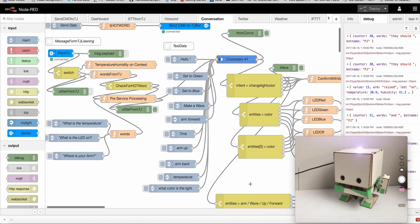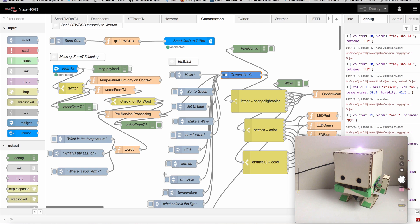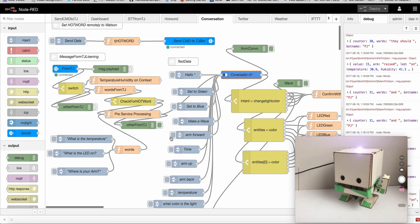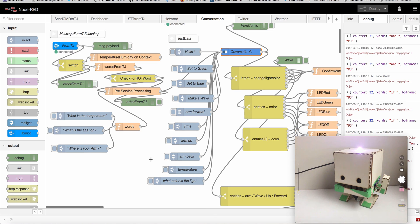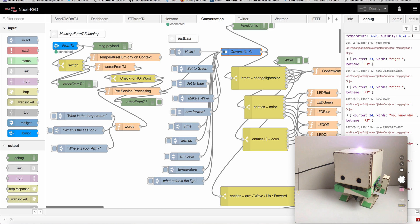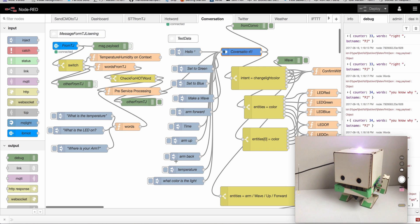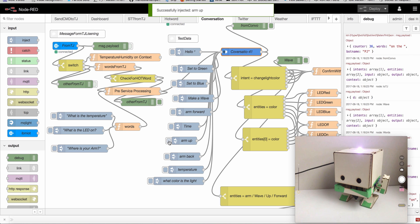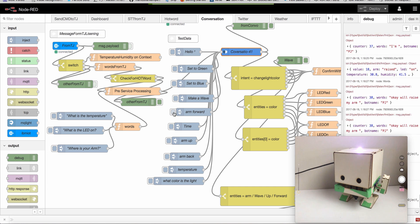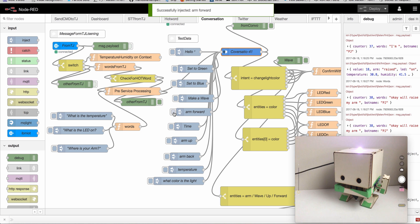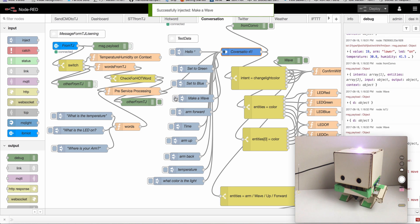I can pass the same commands to conversation and it'll do the same thing. So I can move the arm, and then I can make a wave.